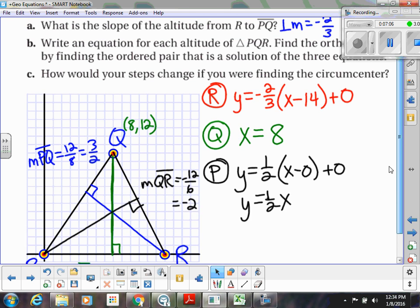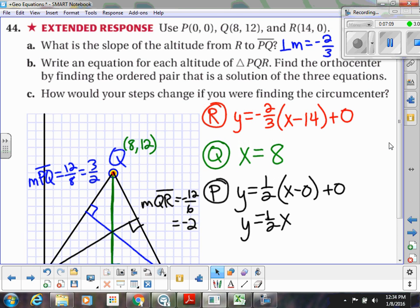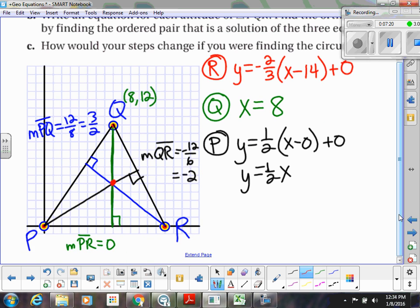Now we have all three equations of our altitudes. Notice what else they want us to find — they want us to find the orthocenter, that point where all the altitudes meet. We find it by finding the ordered pair that is the solution of the three equations. So they want us to solve a system here. We can estimate visually, but let's actually solve algebraically since the drawing might not be quite accurate.